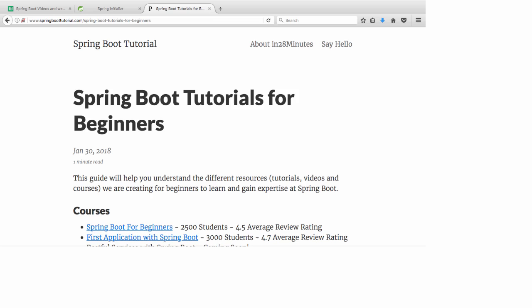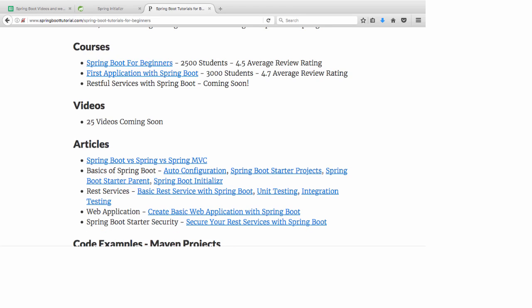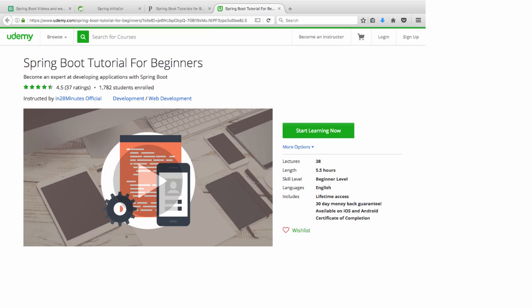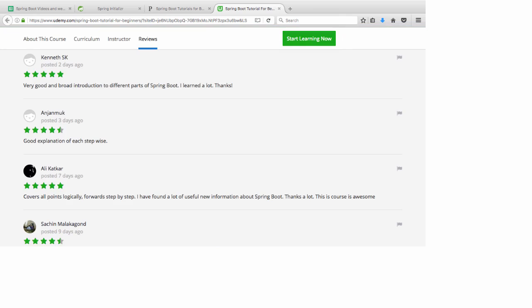At in28minutes, our focus is on making you an expert at Spring Boot. We've created a complete website on Spring Boot at www.springboottutorial.com. The link in the description would take you to a page where you find details of all the courses, videos, and the articles we've created on Spring Boot. If you love our videos, you would love our courses too. Our courses have great reviews on Udemy.